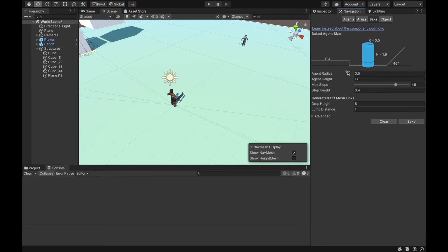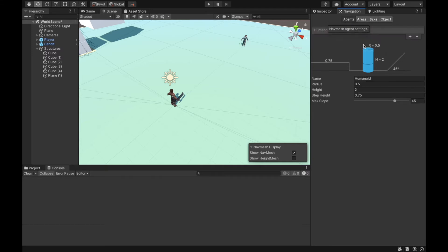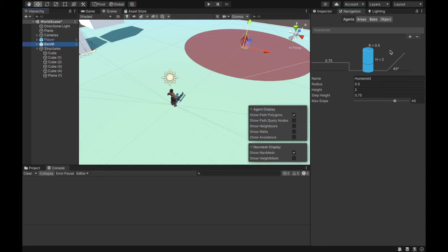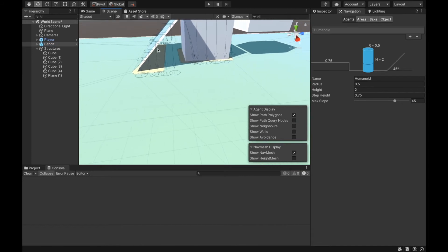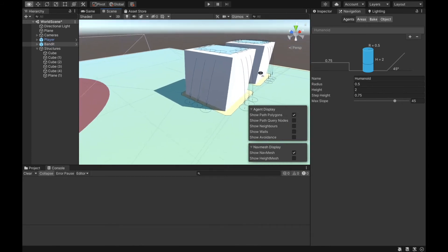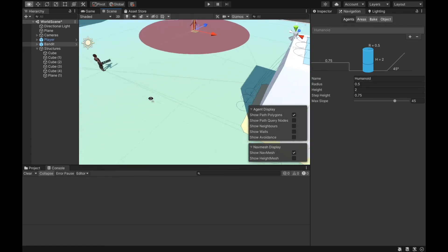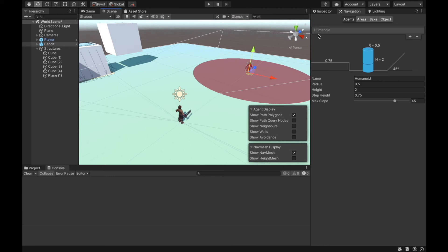We also have something called agents here, which can be a little confusing because we have agent settings and the agent itself. For now, you don't need to know anything about the settings in navigation agents because these settings will not work anyway. If you want to get them working, you need to download an extra package from Unity. These agent settings let you set NavMesh surfaces only for a specific agent type.